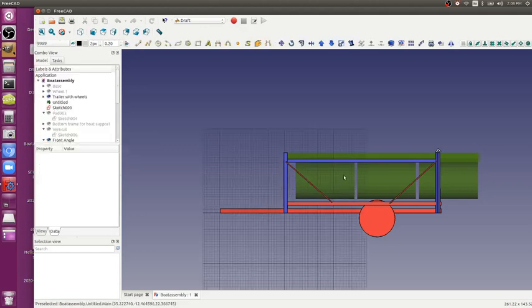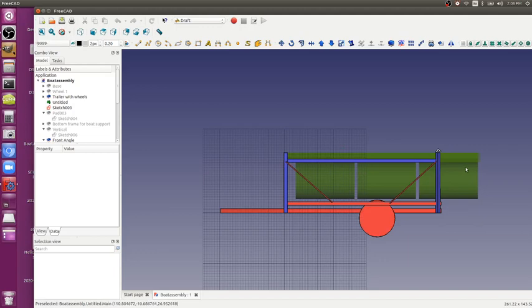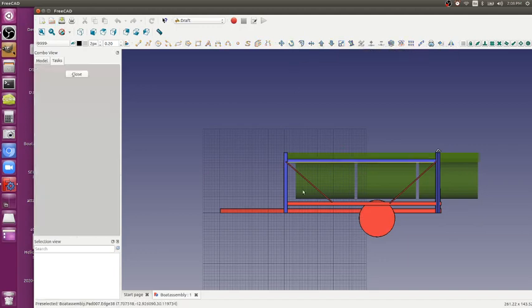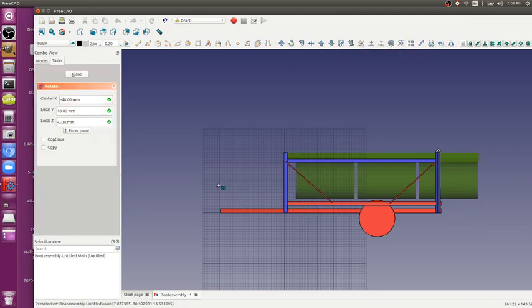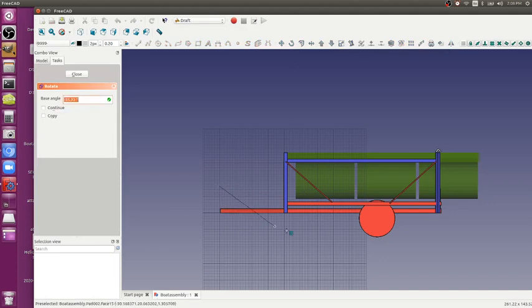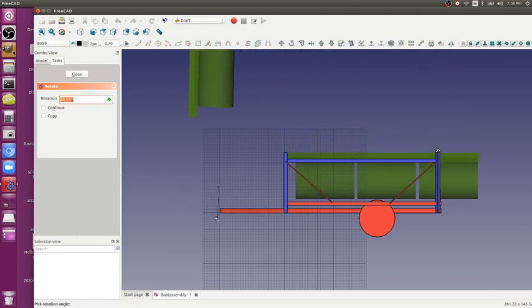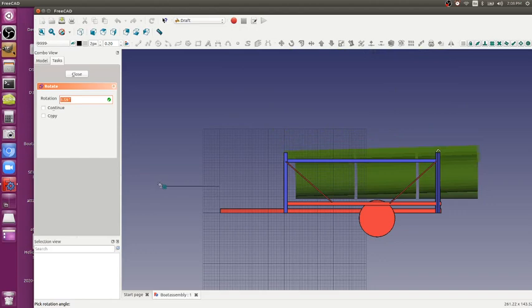Now, whatever you do will happen in the plane that you're existing in. So if you want to rotate, click rotate, and then click and click, and it will rotate in the plane that you're in.